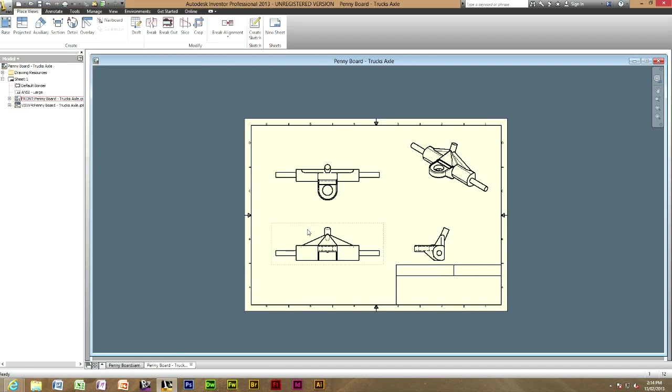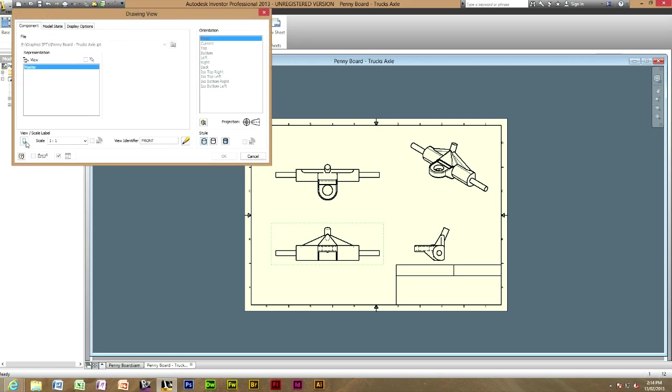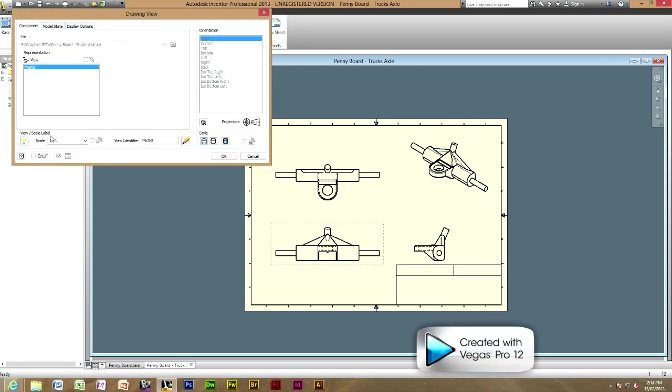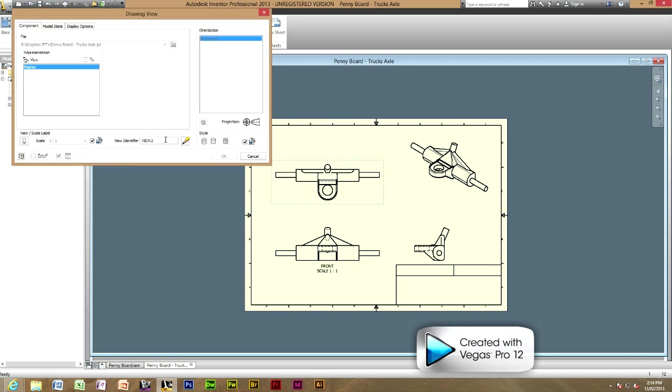As you can see, where we just written new front, it hasn't come up yet. It's because we've got to see the toggle label visibility will have to be turned on. There you go. You'll have to do this to every one of your parts.